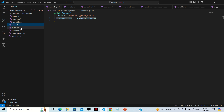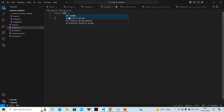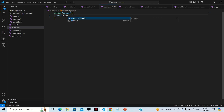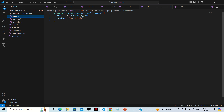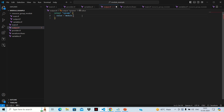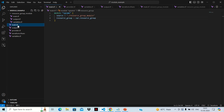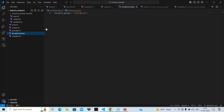For the outer output.tf, we declare an output section, give it a name like 'rg_name', and for the value we call it as module.rg_name — it is already giving us this particular variable. So we are now done with outer main.tf, output.tf, terraform.tfvars, and variables.tf.